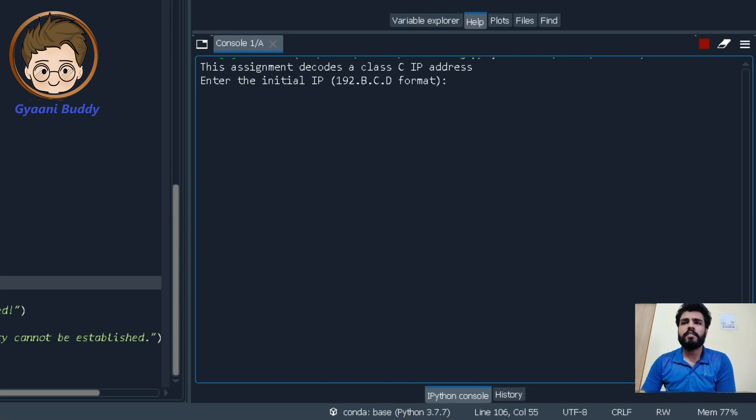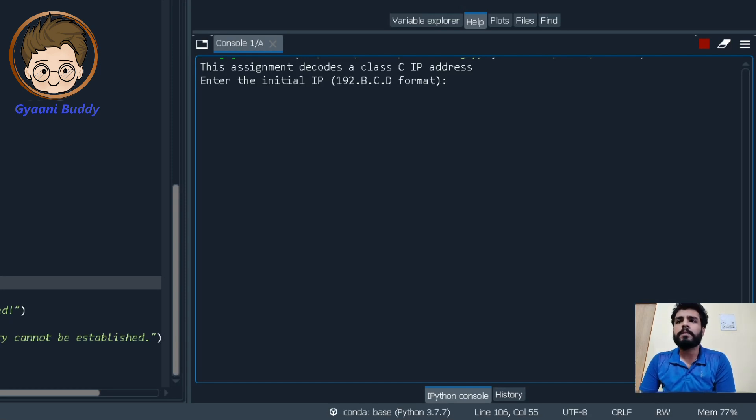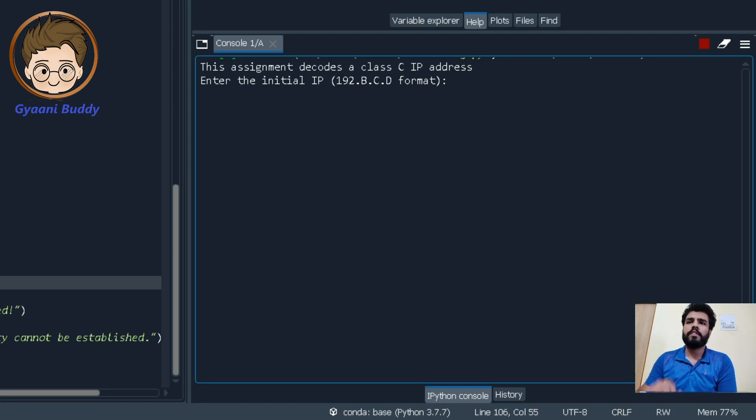So guys, before starting this assignment, we will now see what output is expected by our Viva teacher or examiner. So we will get to know what exactly we will do in this assignment.